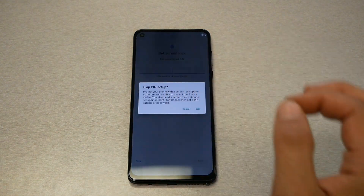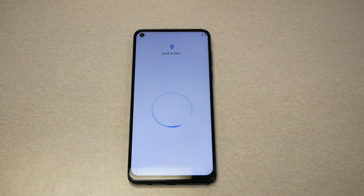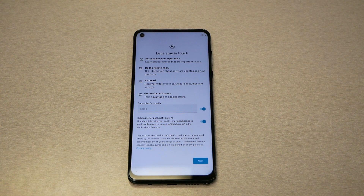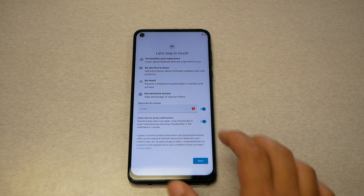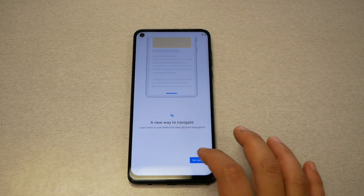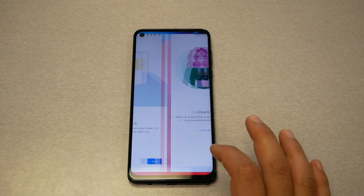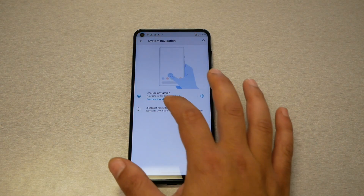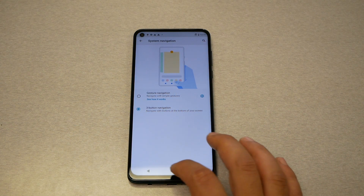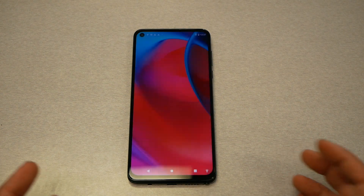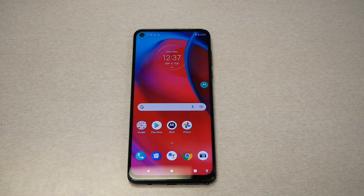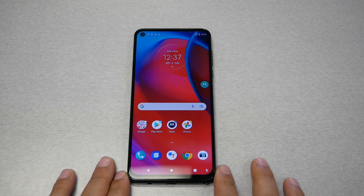The phone has successfully bypassed the Google activation screen. Go ahead and hit next, start it, next, next, next. Now here's what you can do: either do a factory reset or go to the accessibility menu and disable the accessibility menu, and you should be good to go.